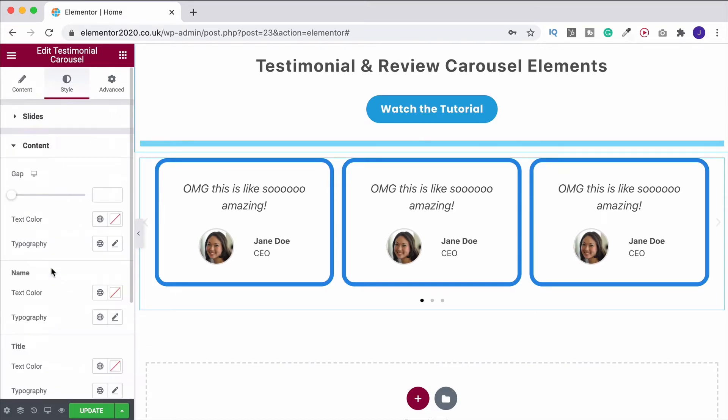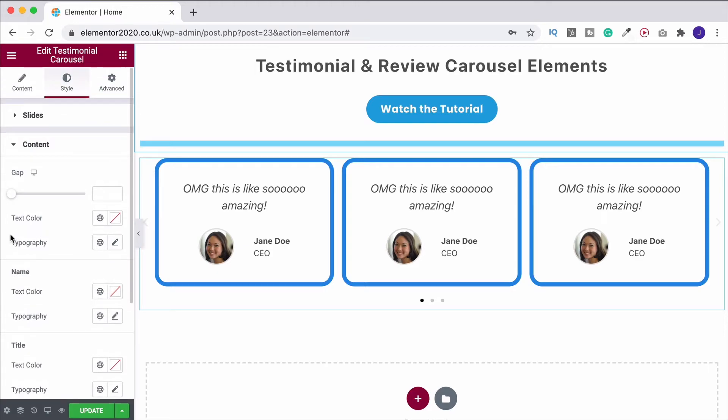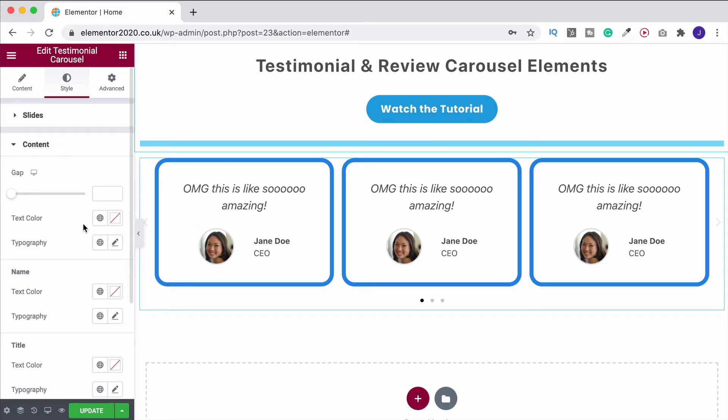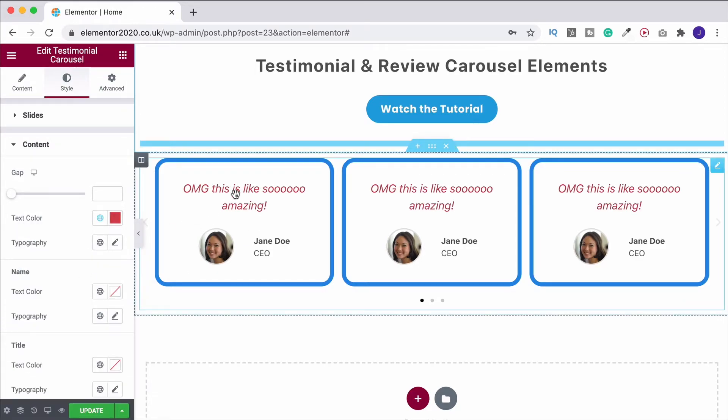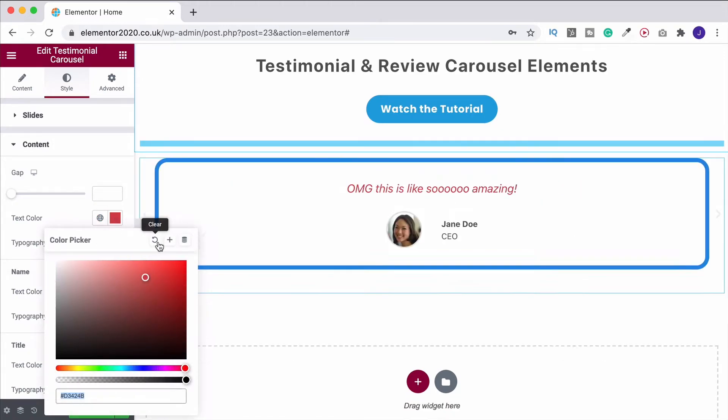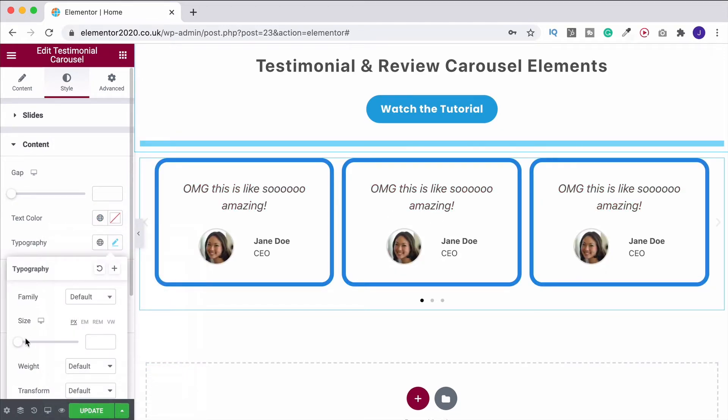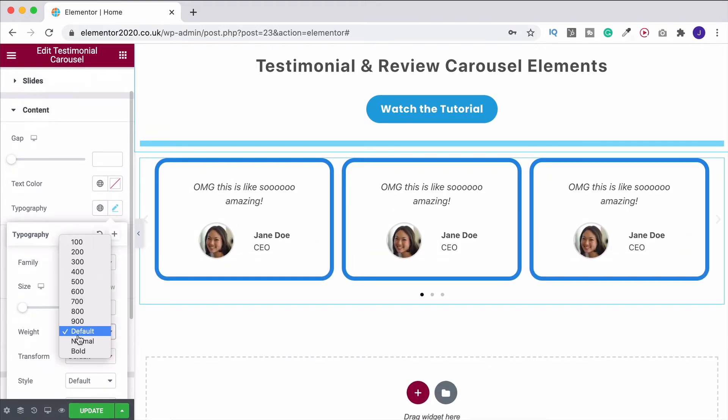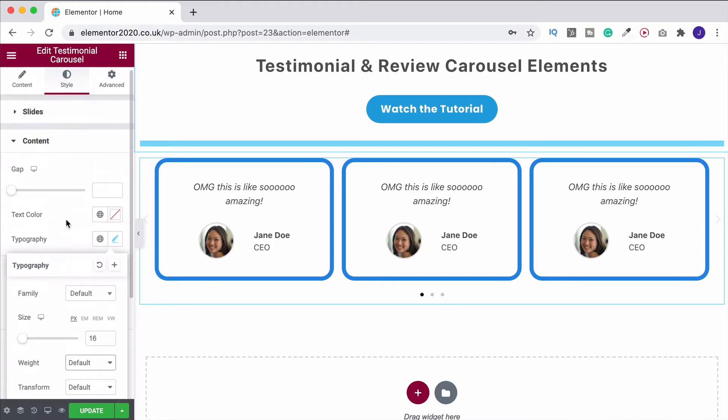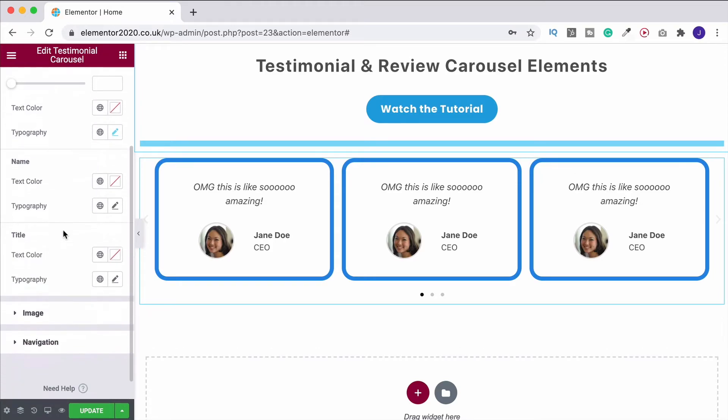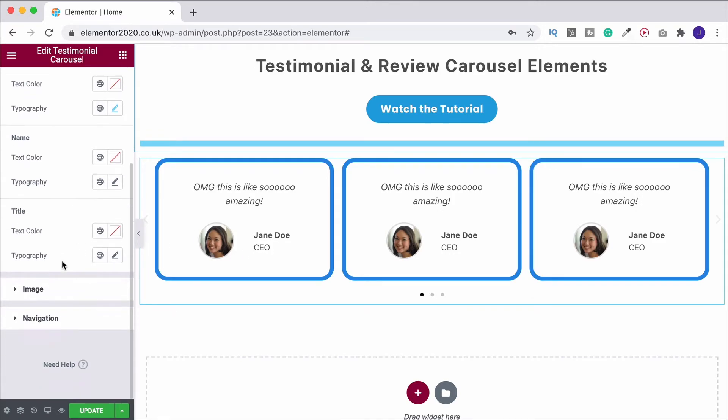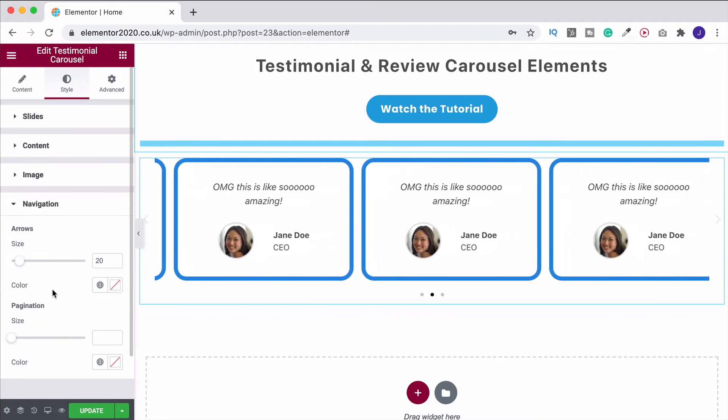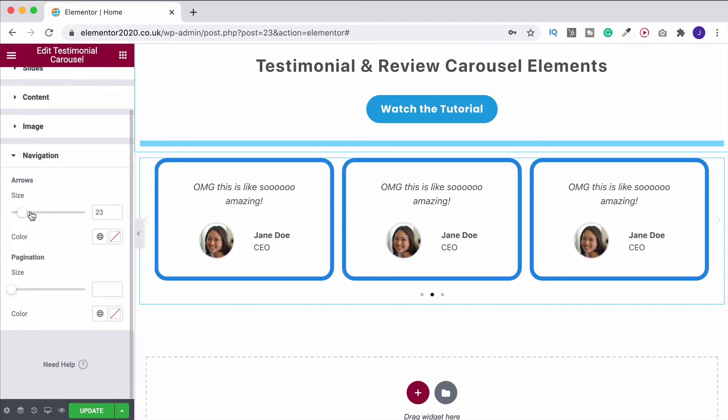And then what we can do is come down to content and this is where you can style all of this up. So again, you've got your text color. If we wanted to change that, we can. And you can change the typography as well. So you can increase the size of this and you can also make it bold and do all the normal things that we've been over lots of times before. So I won't bore you with it now. You can do that for the name. You can do it for the title, which is the CEO section just here. You can do that for all of it.